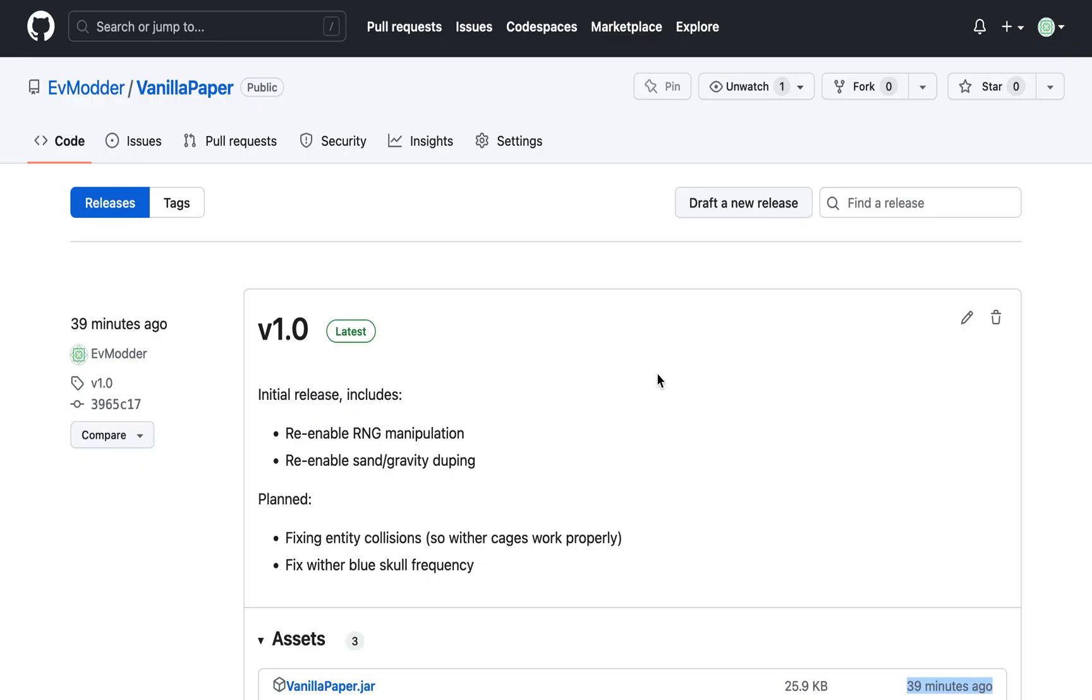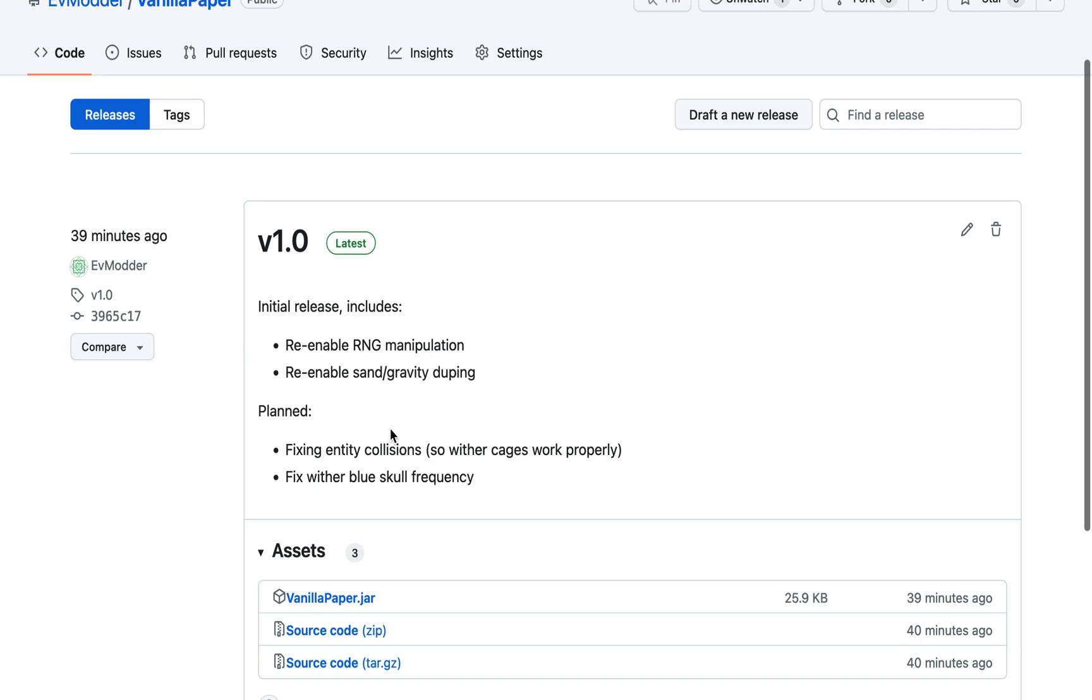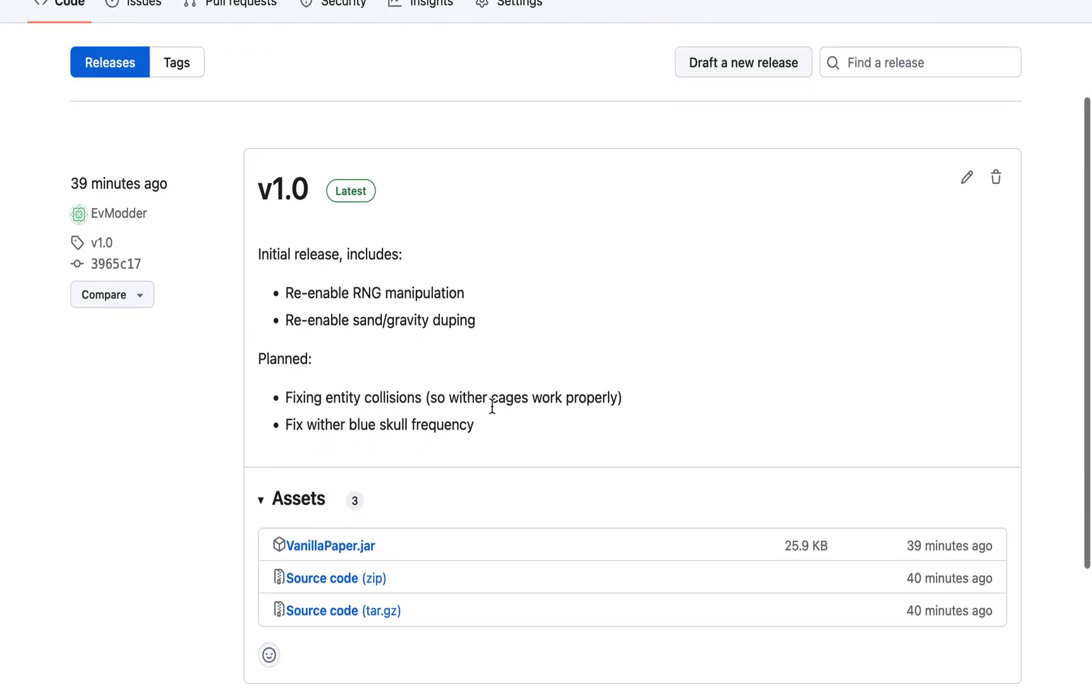As a final note, there are some mechanics that are broken on Paper and Purpur without a config option available to re-enable them. So I have created this small plugin called Vanilla Paper, which adds RNG manipulation, which you can use for enchanting or fishing, and sand and gravity block duplication with end portals. So both of these mechanics will be reintroduced to the game with this plugin. I will keep it updated for future versions of Minecraft, and there will be a link in the description.